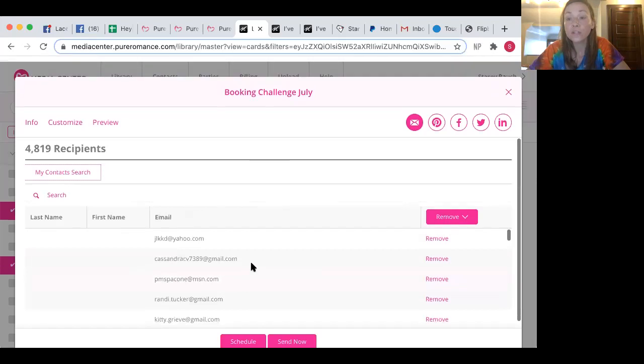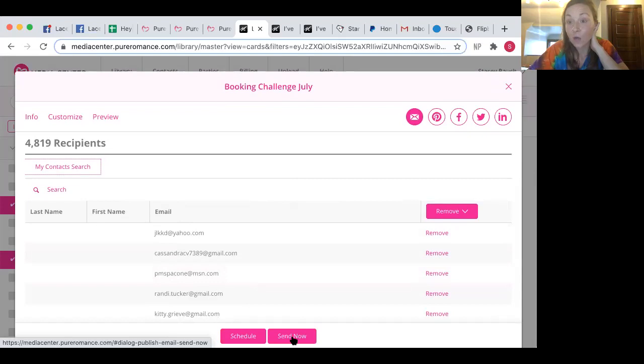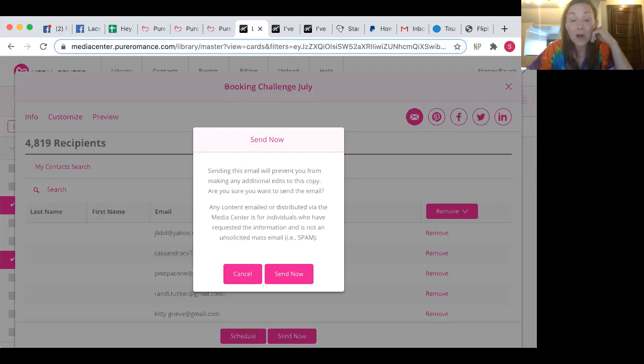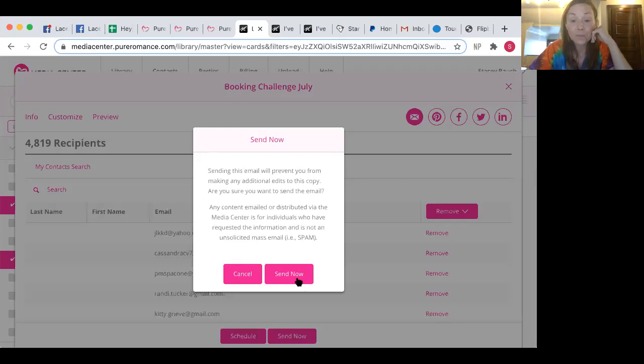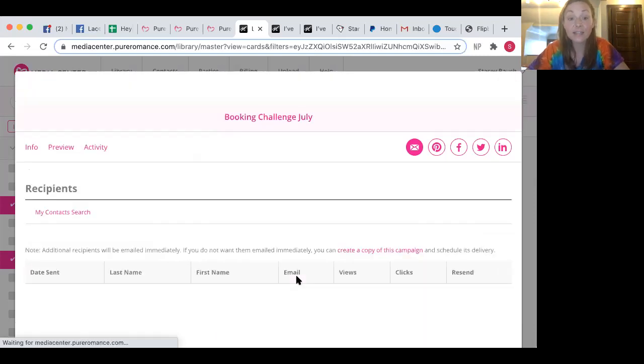Now, the cool thing down here, guys, is you can schedule. But you can also just send now. So you can schedule this to go out. I'm just going to send it right now because why not. So if you have any questions, guys, the media center is free for your first 90 days.